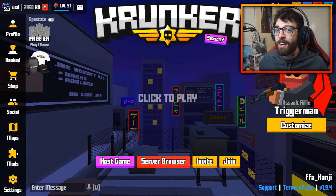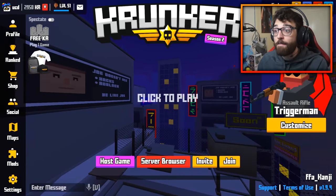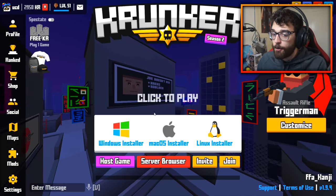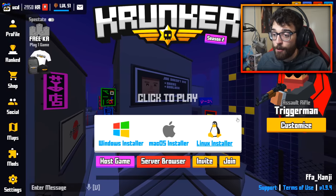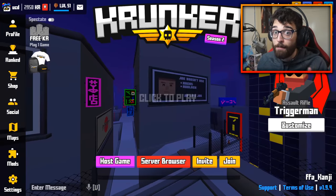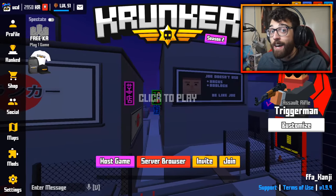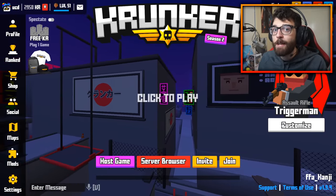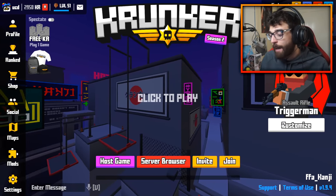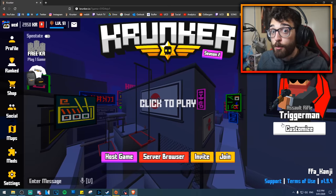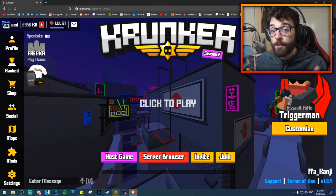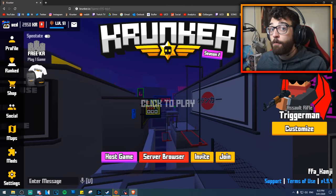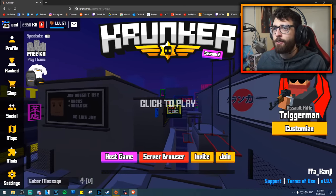Before we start with custom clients, I have to say these are not made by the official Krunker developers. If you want the official client, download it from the top right corner of Krunker.io. These are made by members of the community and I personally vouch for them. However, if you're uneasy about using third-party software, stick to the official one. The first custom client I'll show is MTZ, and then C client, which is the one I've been using for a very long time.